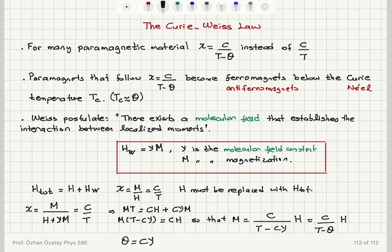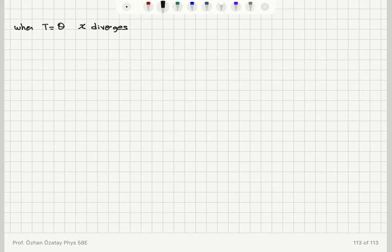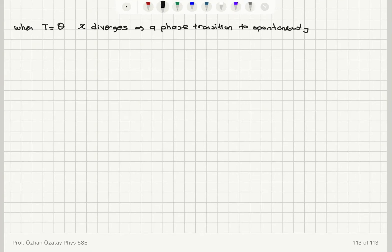By postulating that there is a Weiss molecular field, we can arrive at a susceptibility M divided by H in the form C over T minus theta. When the temperature equals theta, the susceptibility diverges. This divergence implies a phase transition — a phase transition to a spontaneously ordered phase, which could be anti-ferromagnetic or ferromagnetic ordering.